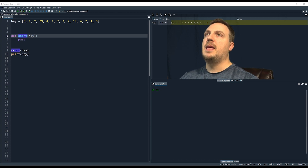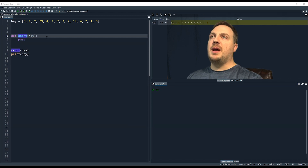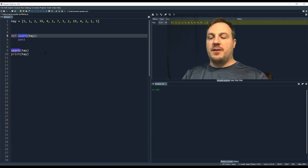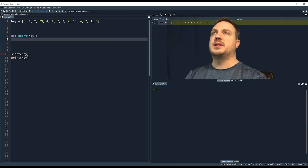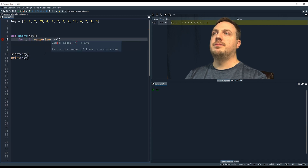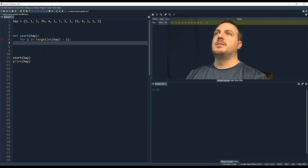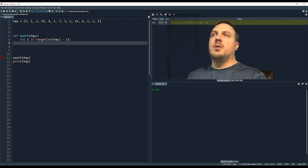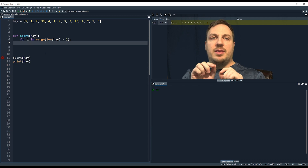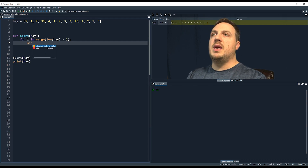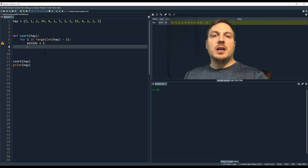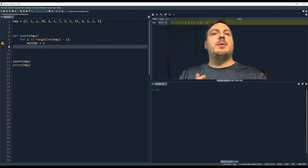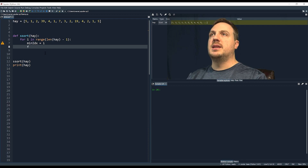Now let's see how to implement this in Python. We have to look through the list twice. We need a for loop that starts at the very first element: `for i in range(len(hay) - 1)`. The hay is the haystack. We set `min_idx = i` because we're initially assuming the current element is the smallest number, and now we need to challenge that assumption by looking at the rest of the list.